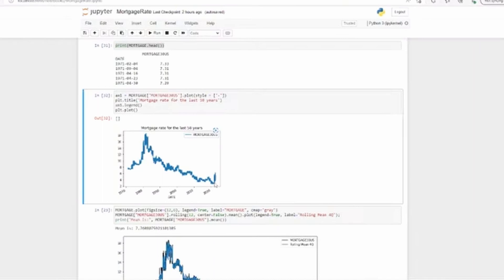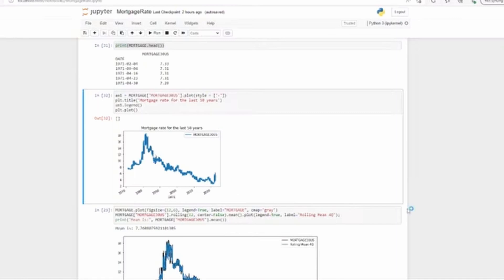Four percent or even three and a half percent - that kind of mortgage rate was there in that period. It was gradually coming down from having 18 percent mortgage rate in 1980s to just four percent in 2020. You see a downward slope here.